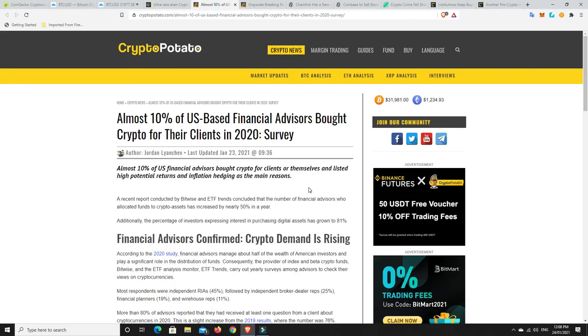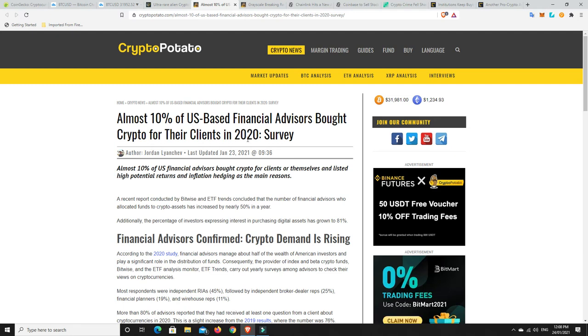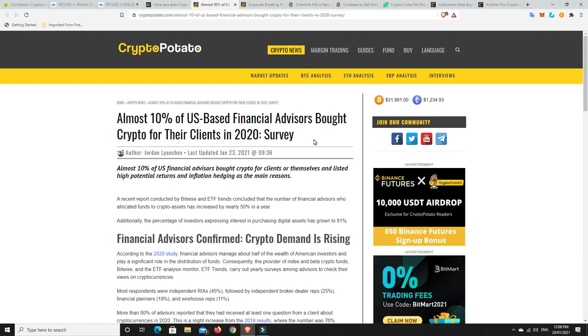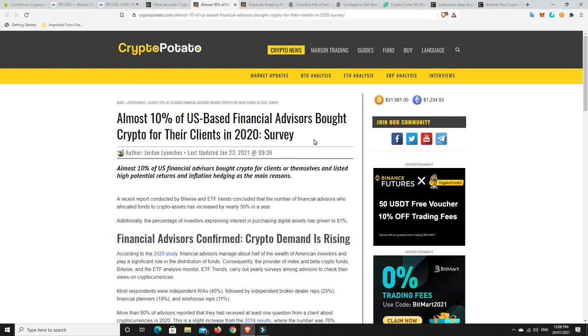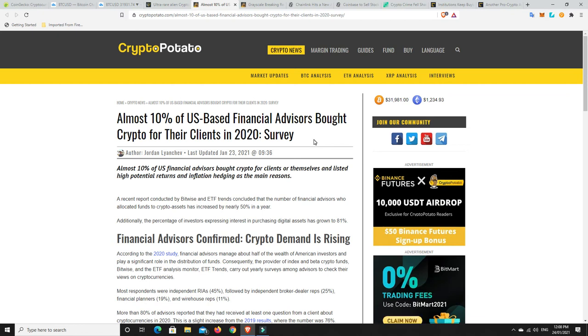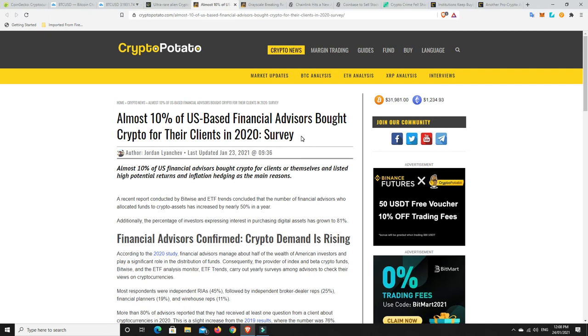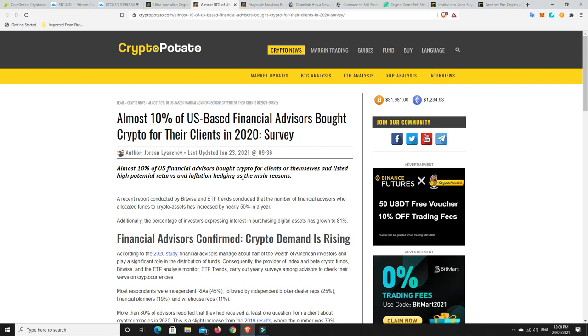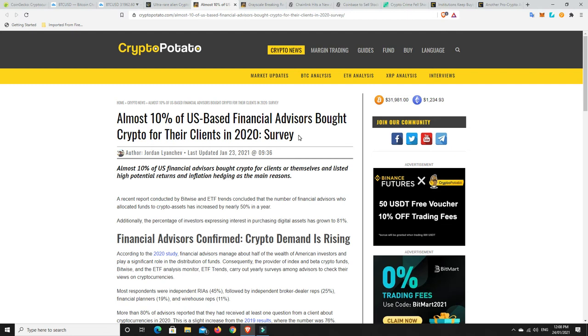Alright. Almost 10% now of US-based financial advisors bought crypto for their clients in 2020. So how things have changed. You could go back basically a year and there would have been almost no financial advisor advising you to put money in cryptocurrencies. They would have still been singing that song, singing that same old tune, it's a scam. It's going to go to zero. It's, you know, it's all fake. It's going to be regulated and the governments are going to ban it. That's not happening.